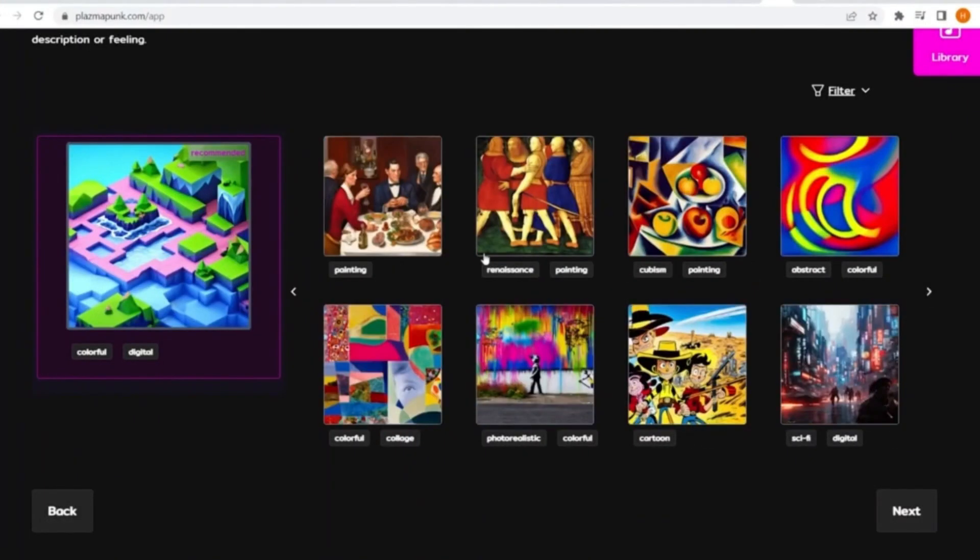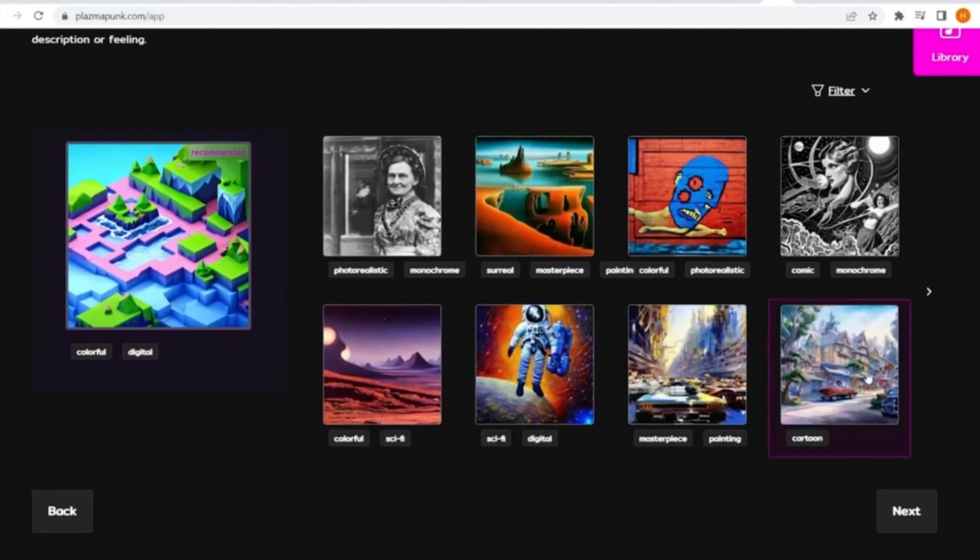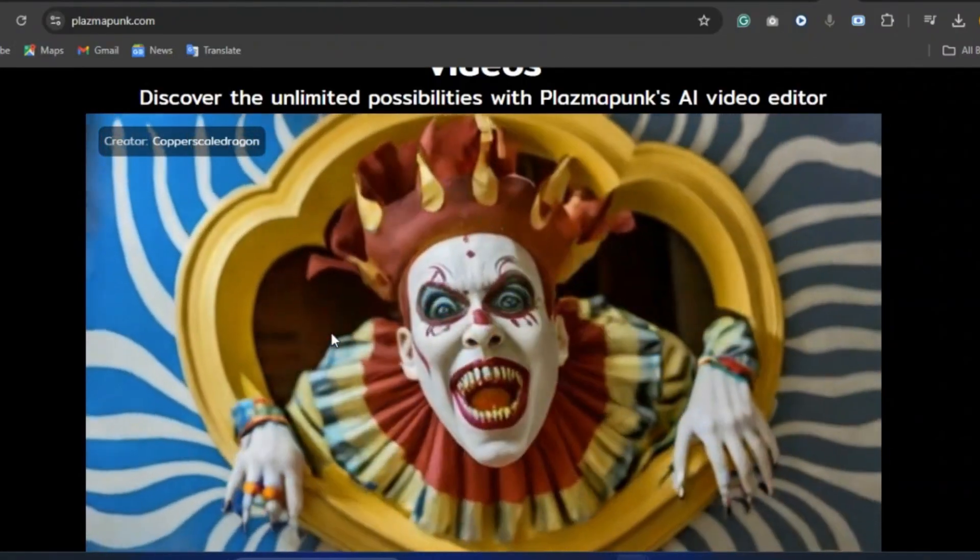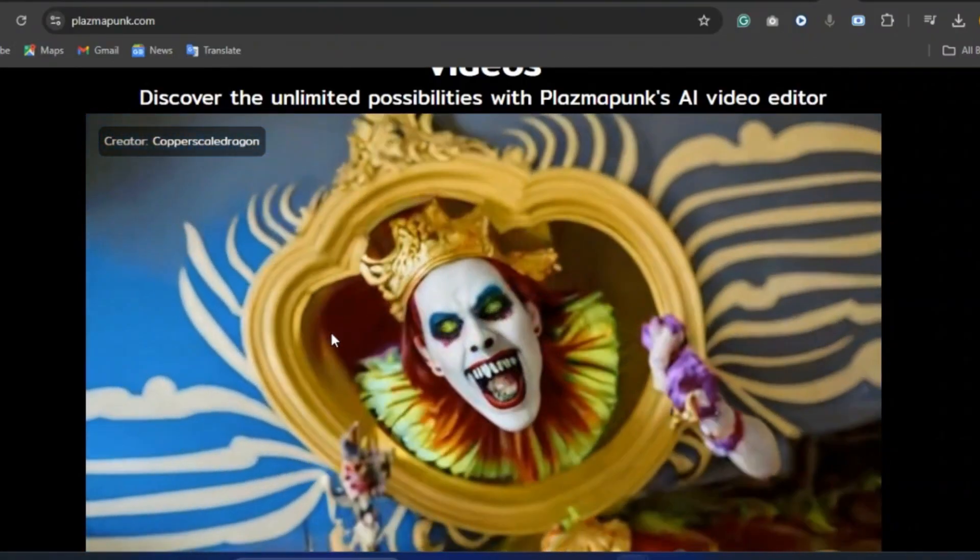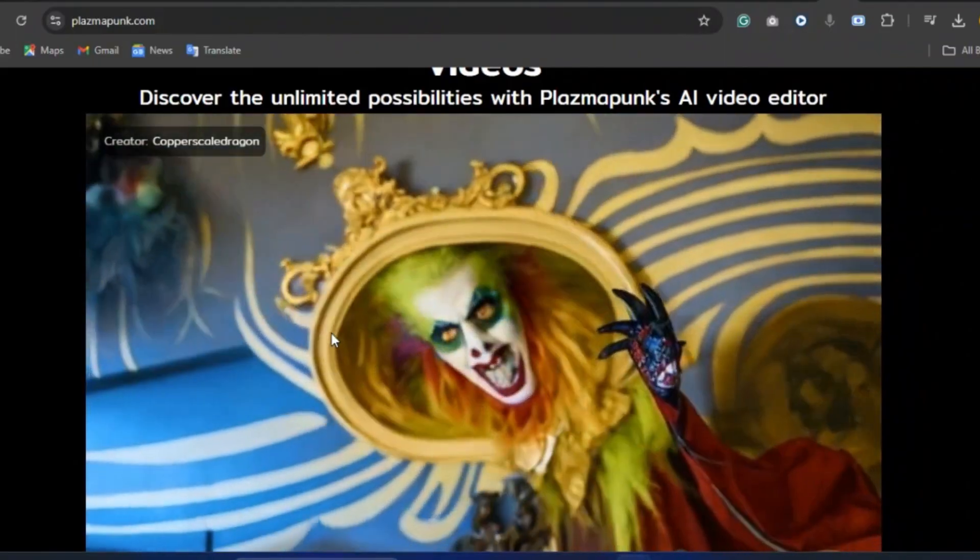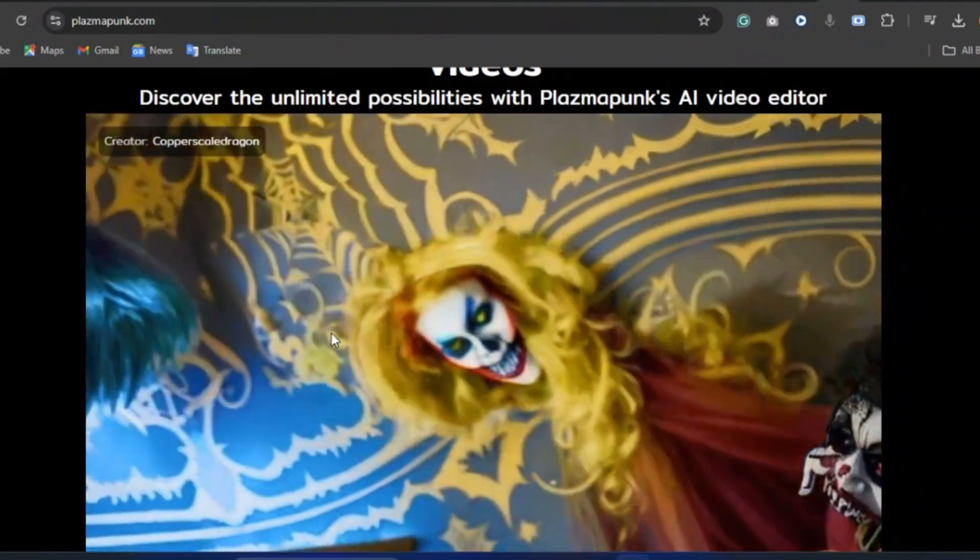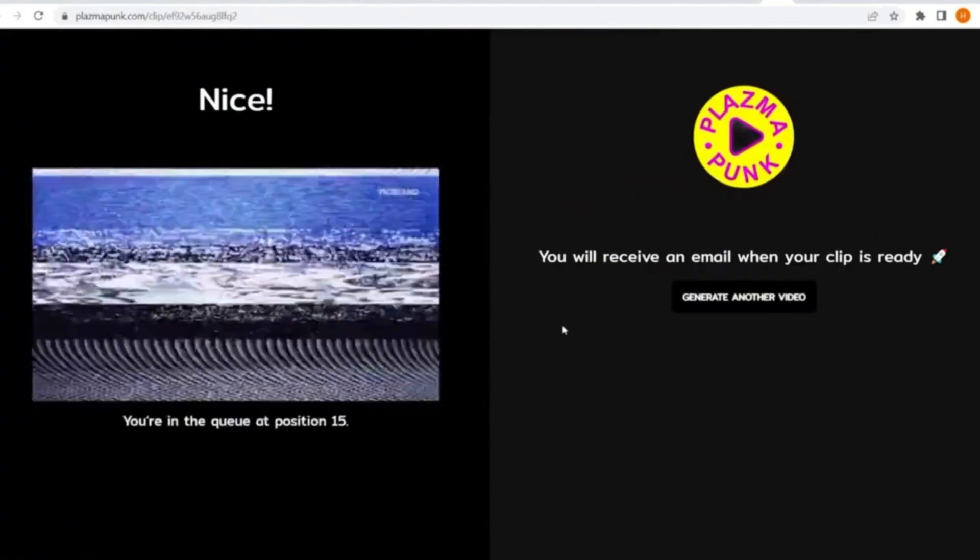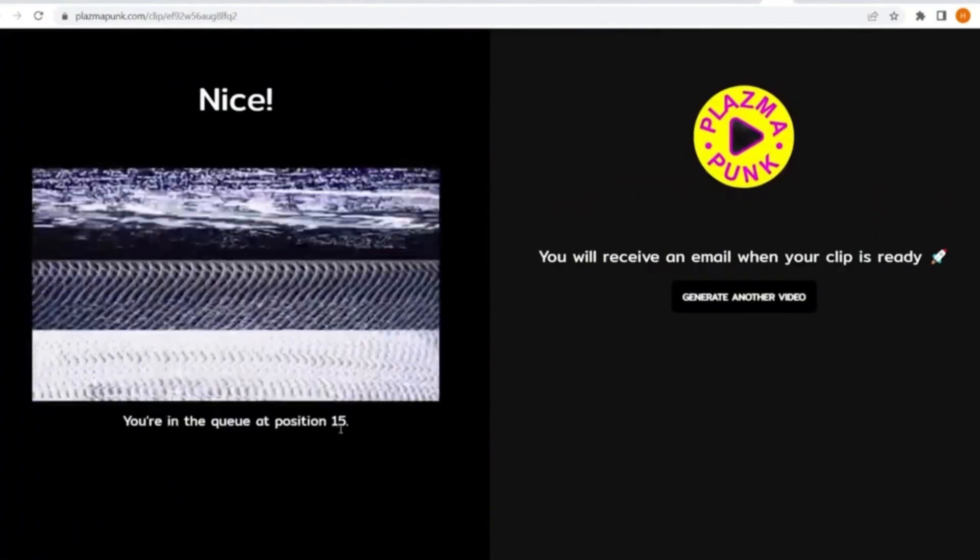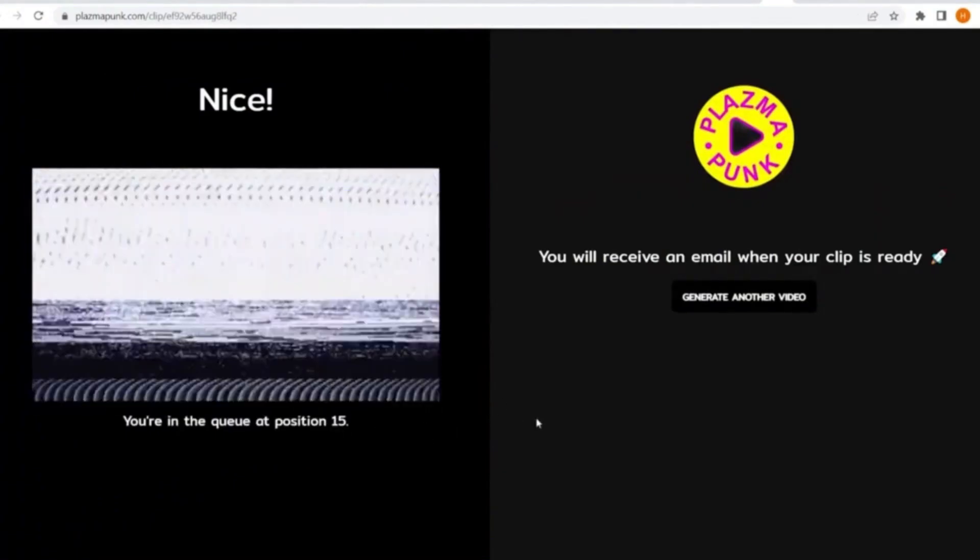You can choose from different styles that are available on Plasma Punk. Unfortunately, Plasma Punk leaves a watermark on your video, but you can remove that when you upgrade to their paid plan. You can hit create and Plasma Punk will put you on a waiting list. With a little bit of patience, your video will be ready.